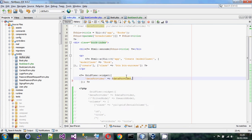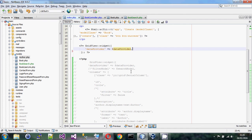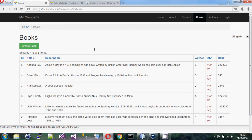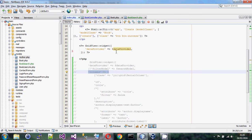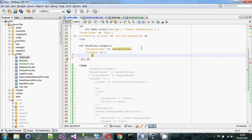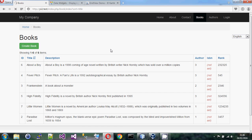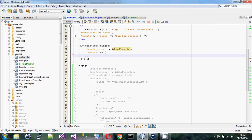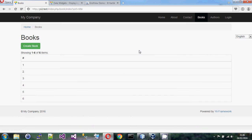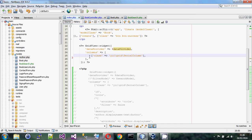The first thing we want to do is tailor our grid view. One thing you notice is there is no columns property right now — that's why we get the default. As soon as we put a columns property in, all of the default columns disappear. Bear in mind that as soon as you start putting in columns you're going to lose everything that was there and have to put it back in manually.